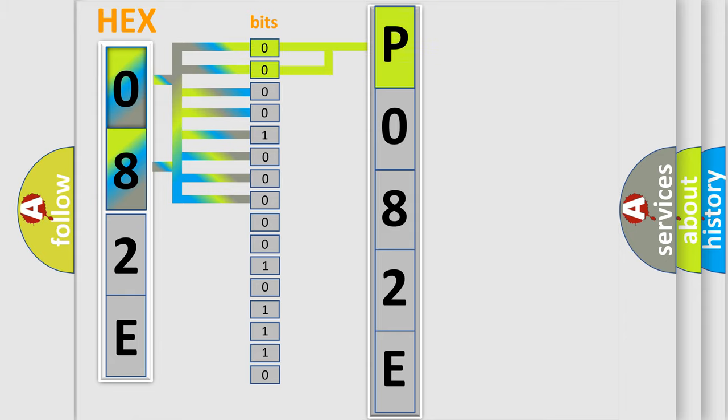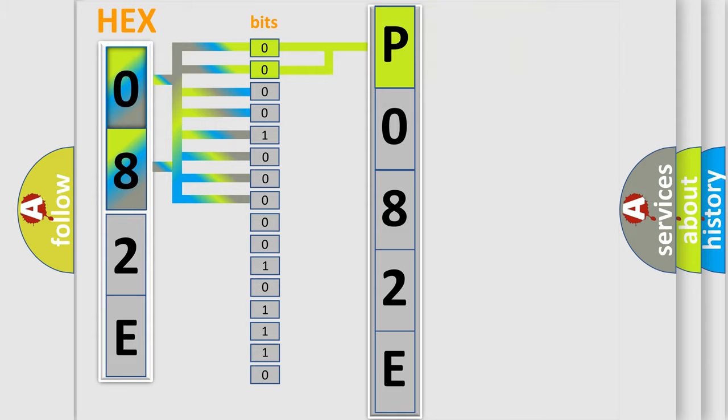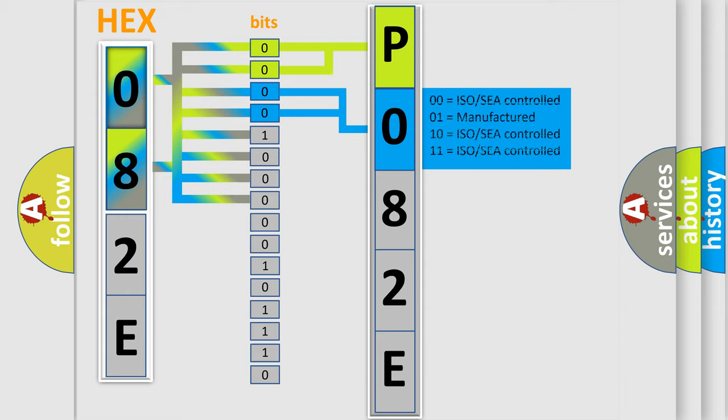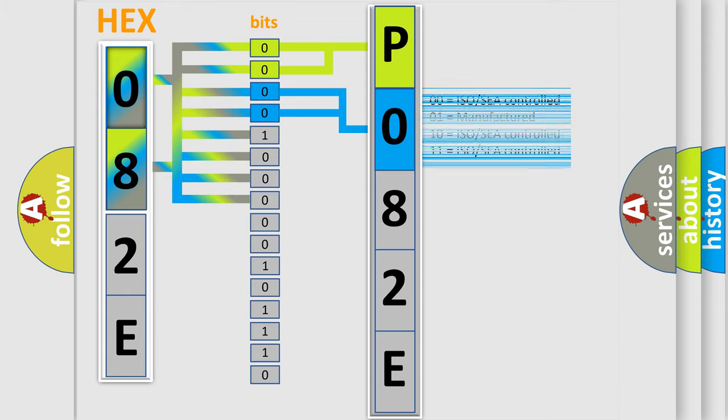By combining the first two bits, the basic character of the error code is expressed. The next two bits again determine the second character. The last bit styles of the first byte define the third character of the code.